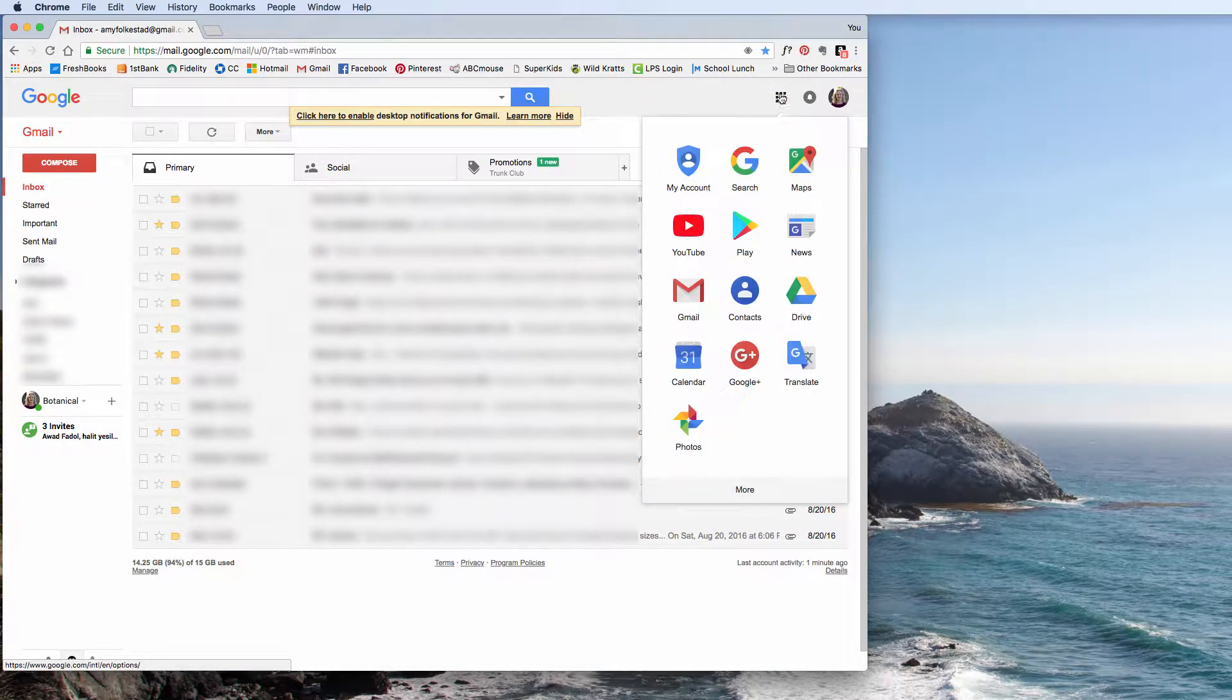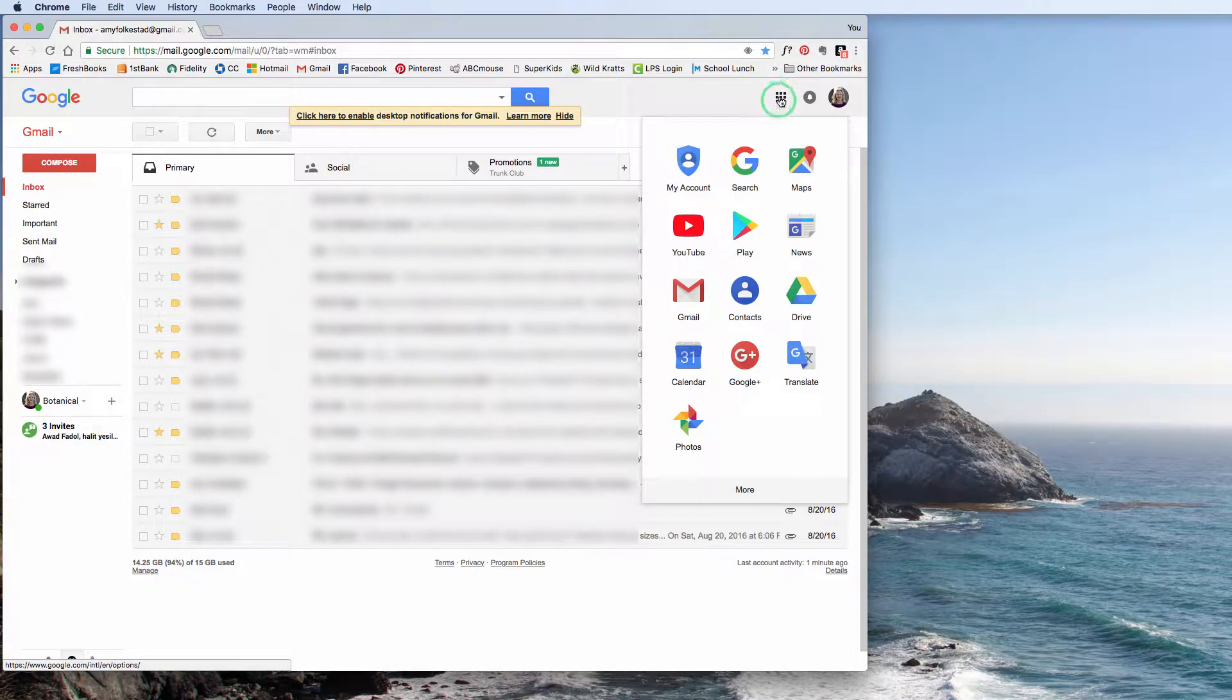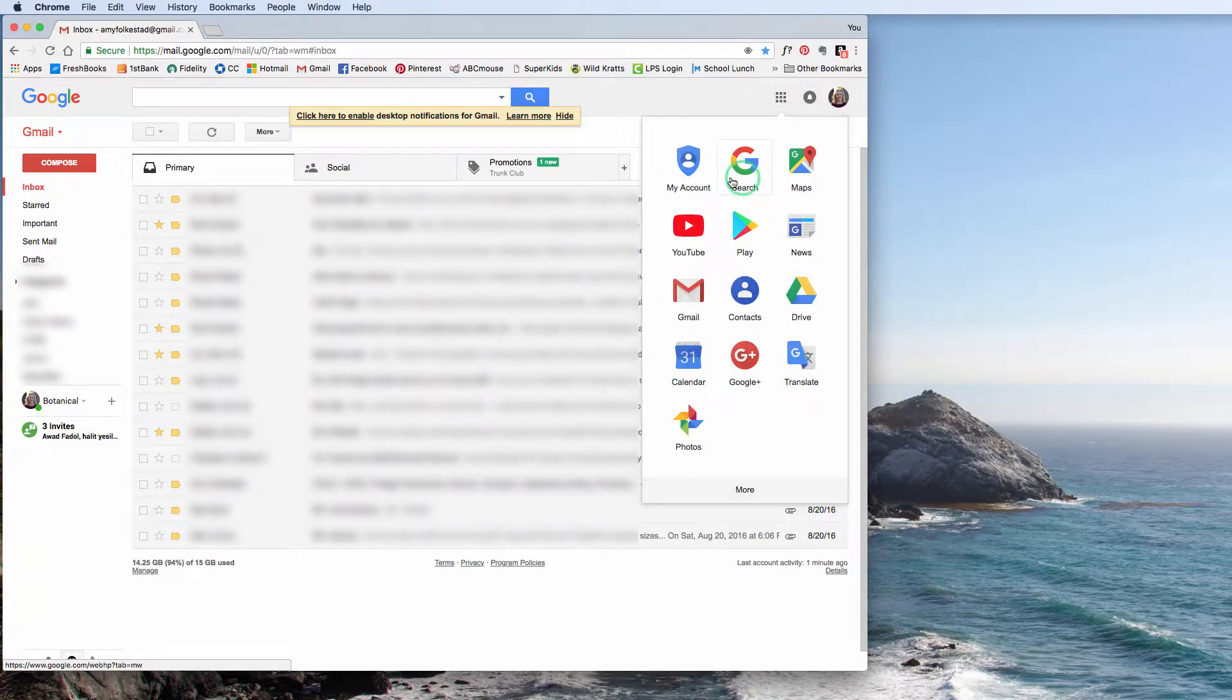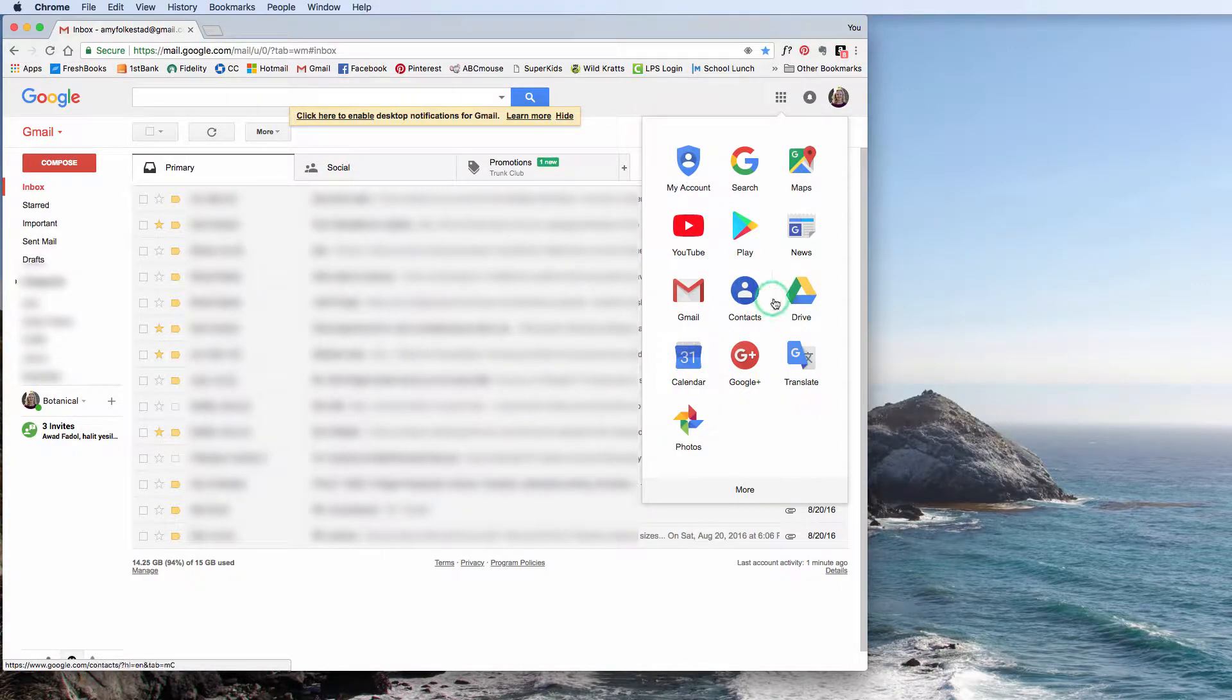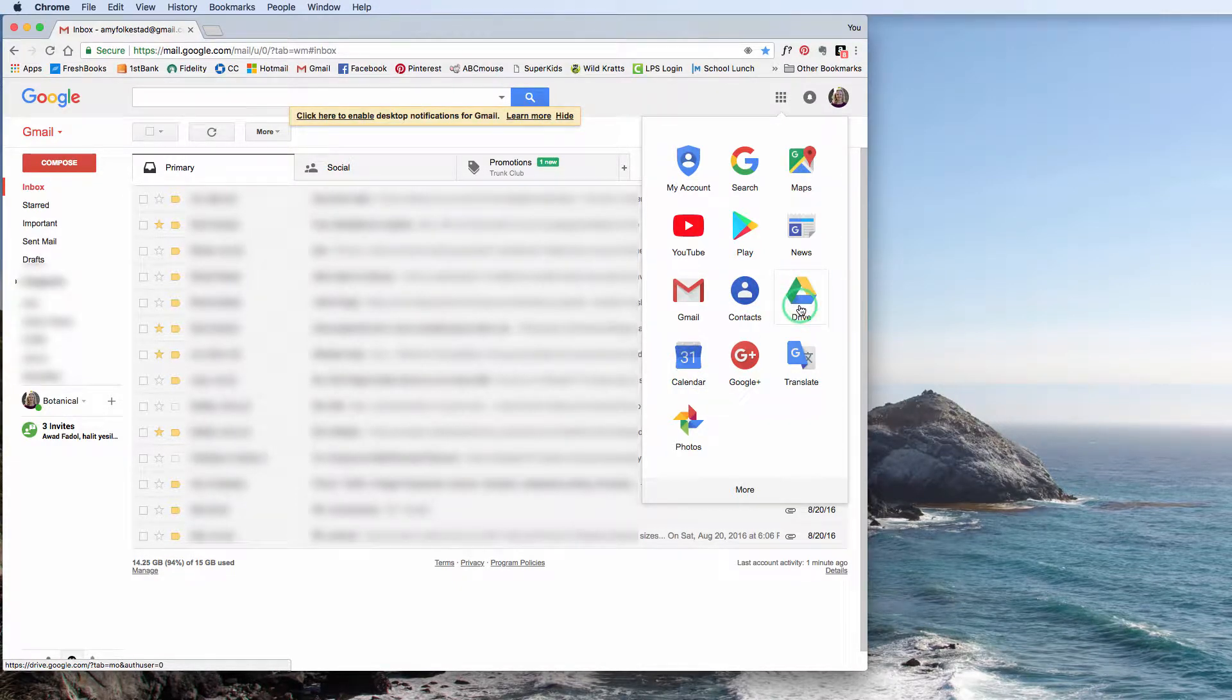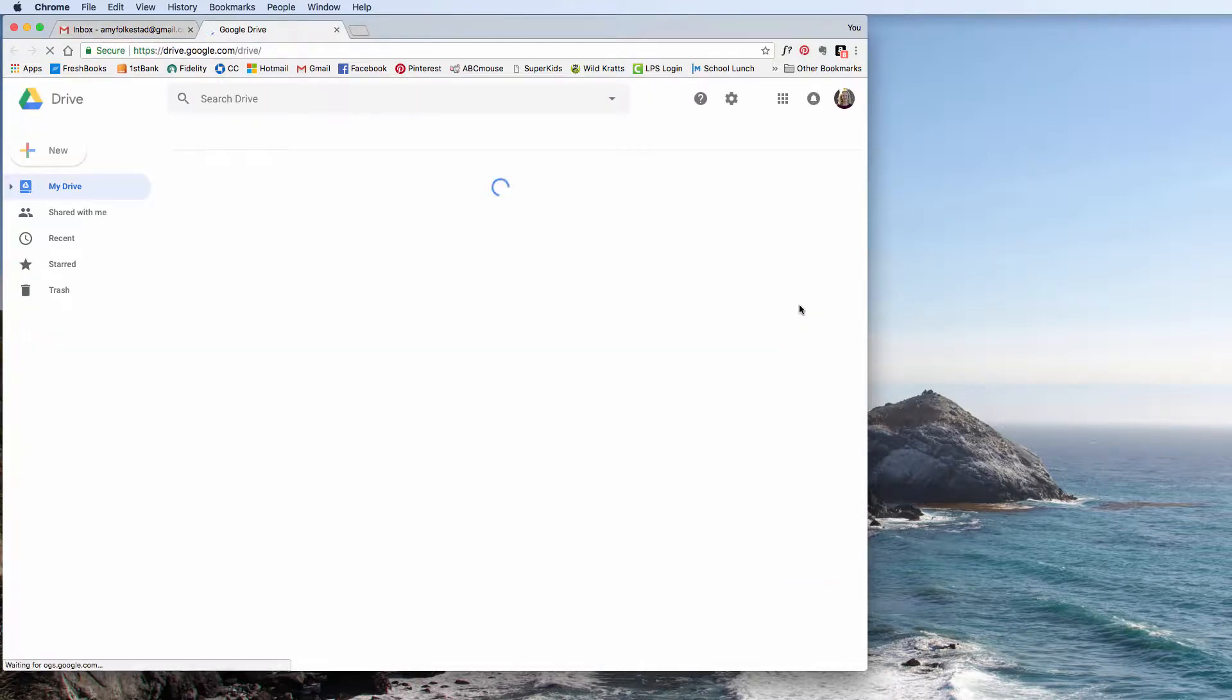I'm going to click on these little squares, this icon here, and here are all of your different Google options. For example, I use the Google Calendar all the time, but right here is what we're looking at today, which is the Google Drive. So I'm going to click on Google Drive.